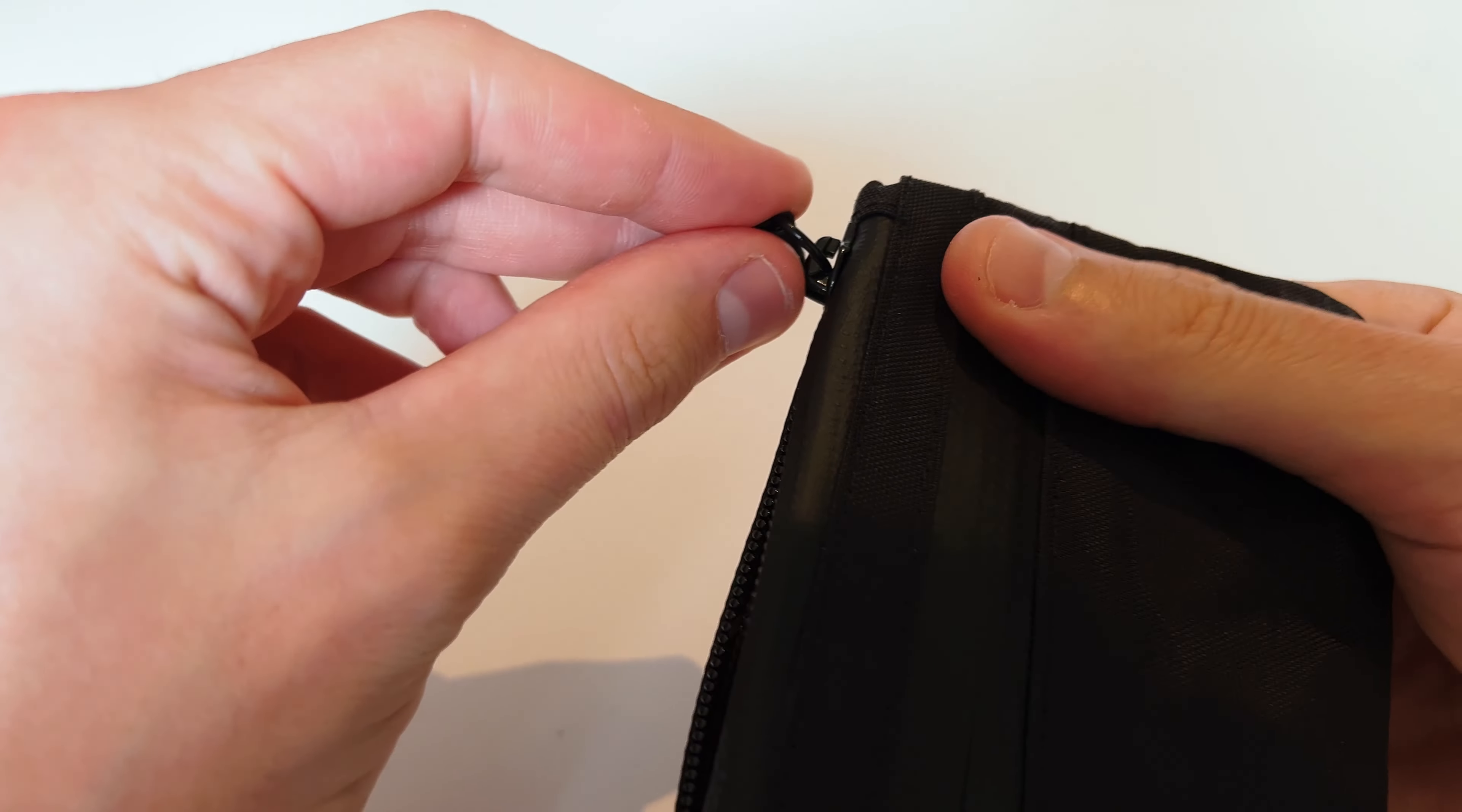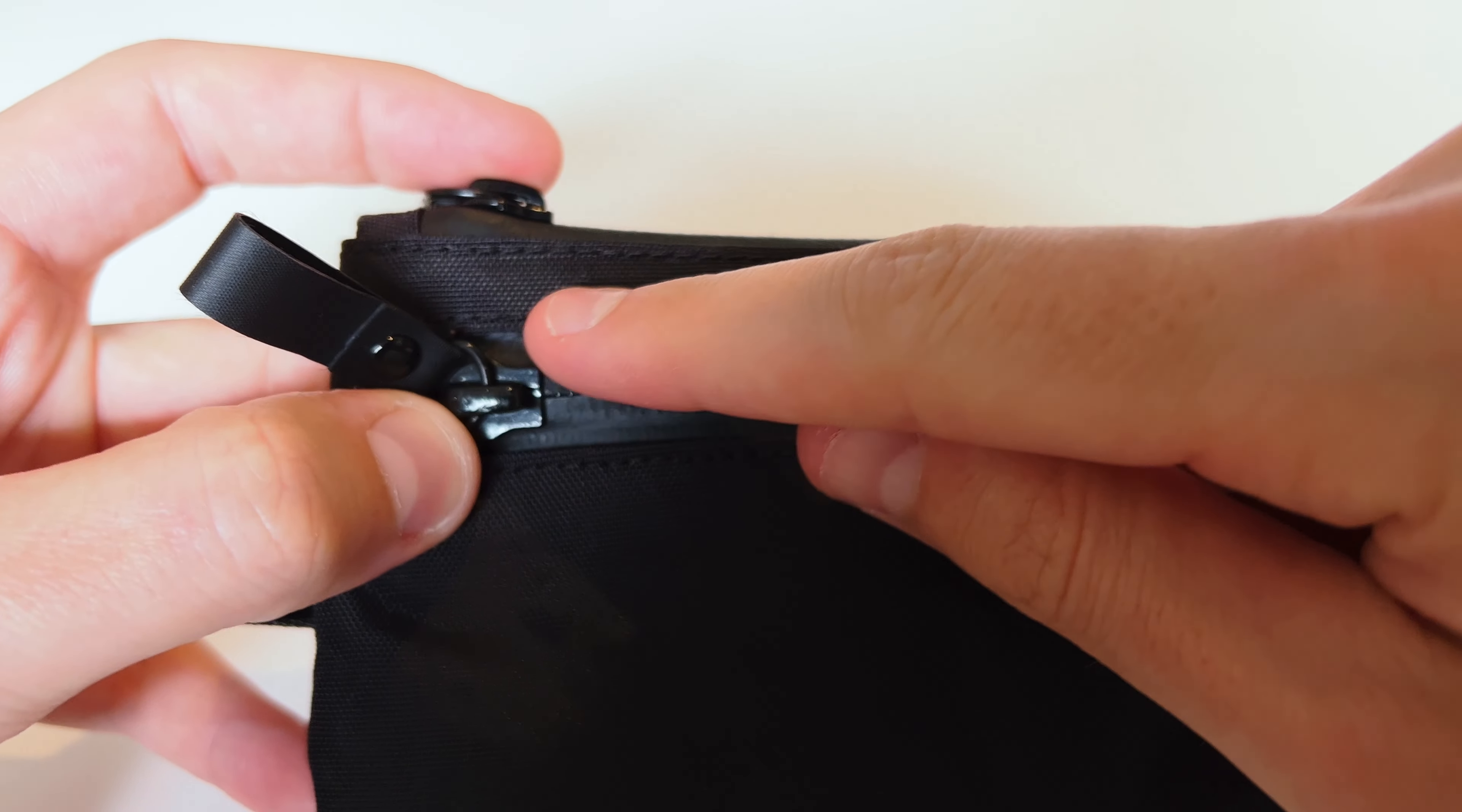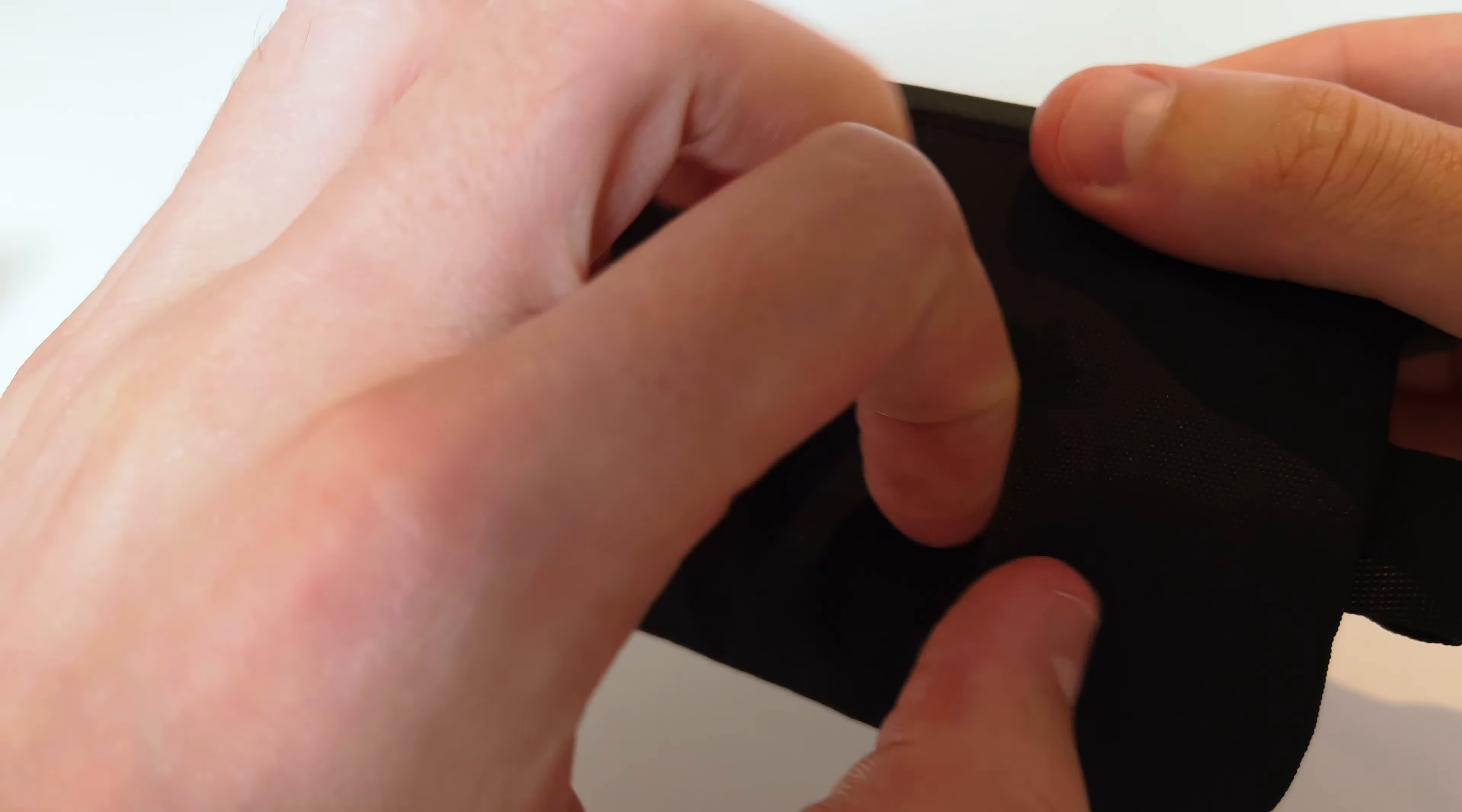The finish is quite high. Both compartments have YKK aqua guard zippers and the external material is waterproof and abrasion resistant.